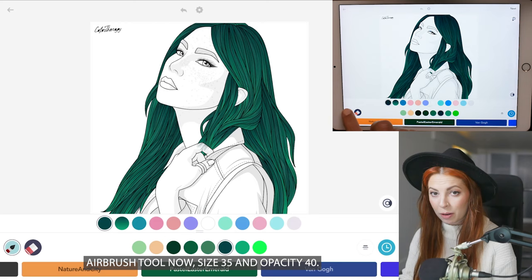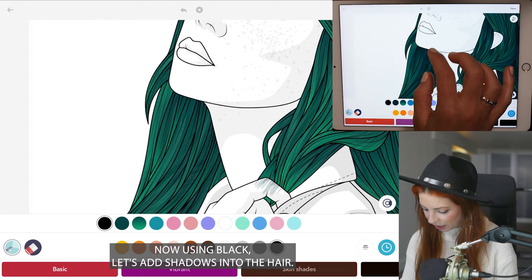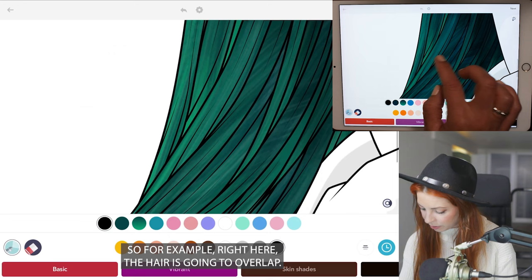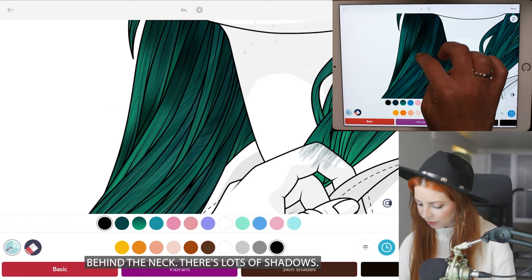Let's head over to the airbrush tool, size 35 and opacity at 40. Using black, let's add shadows into the hair — adding it into areas where the hair is either overlapping or next to the edge of the face where there would be a natural shadow. For example, right here where the hair is overlapping, it'll be shadow right there.